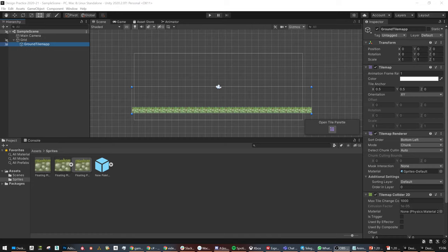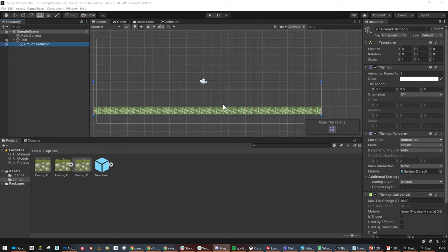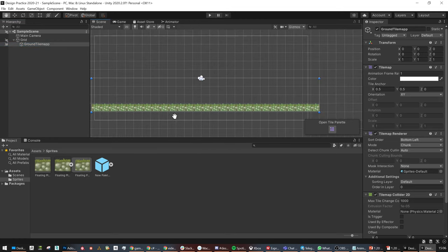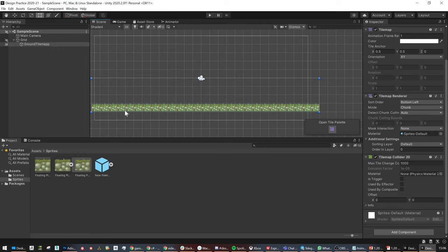Recording's on. I have my Tilemap set up - I added a Tilemap Collider 2D, that's it, ready to go. Did you all go over effectors and what you can do with Tilemap Collider 2Ds and updated colliders and all that stuff? No. Did you see Tilemap Collider 2Ds? No.